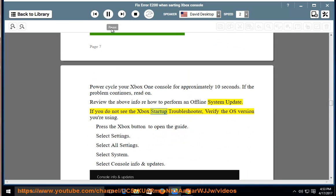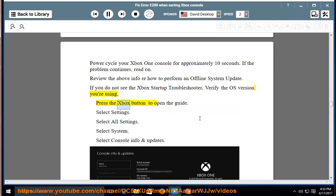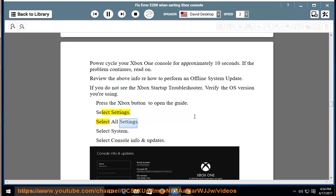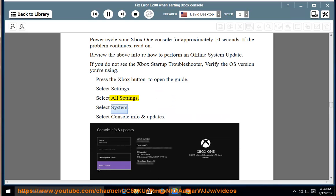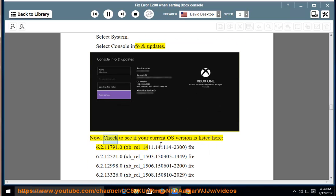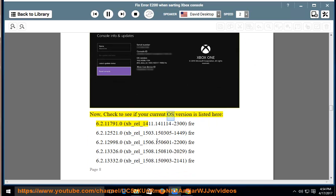the Xbox Startup Troubleshooter, verify the OS version you're using. Press the Xbox button to open the guide. Select Settings. Select All Settings. Select System. Select Console Info and Updates. Now, check to see if your current OS version is listed here.